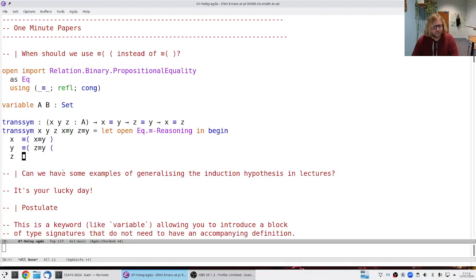The second question is: could we have some more examples of generalizing the induction hypothesis? Yes — this is the second time we tried this because the recording didn't work the first time, but the point is that this lecture is all about generalizing the induction hypothesis.